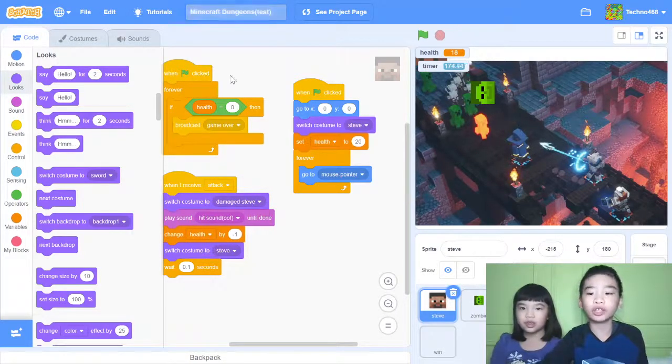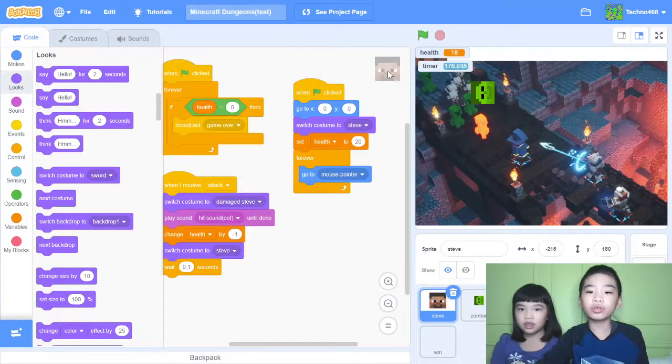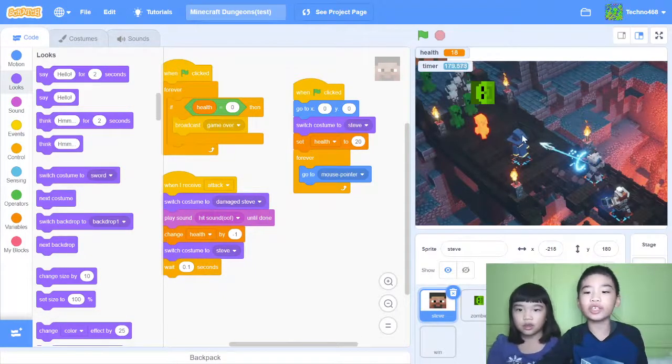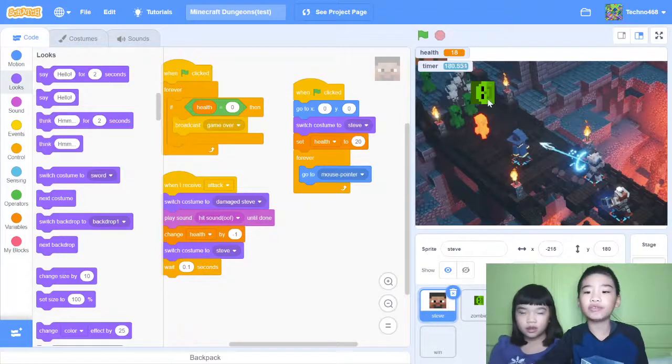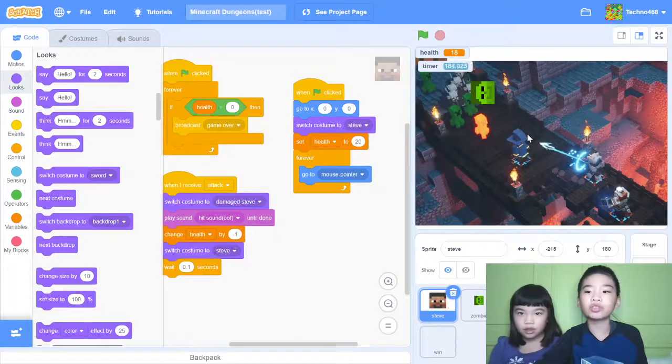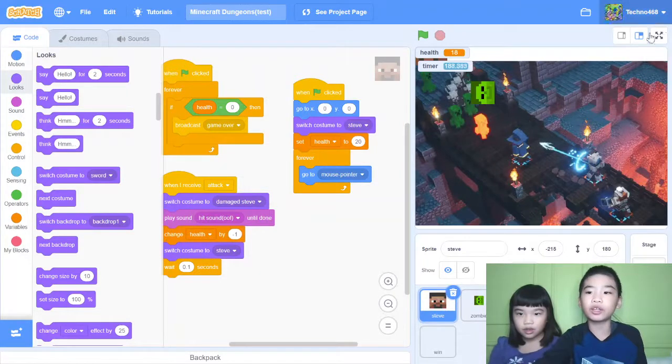So it's a test project. First you're going to control Steve with your mouse or your finger and you're going to avoid the zombie and pillager. Both of them are monsters and you're going to try to survive for 60 seconds. That means one minute. Let's try it.